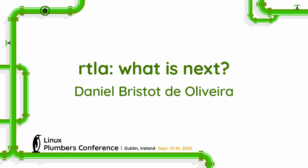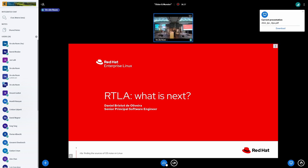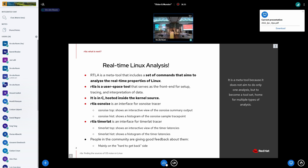This is more a conversation to get feedback of what is more important for us to continue doing on RTLA. RTLA is a meta tool that includes a set of commands that we have to analyze the properties of the real-time Linux.